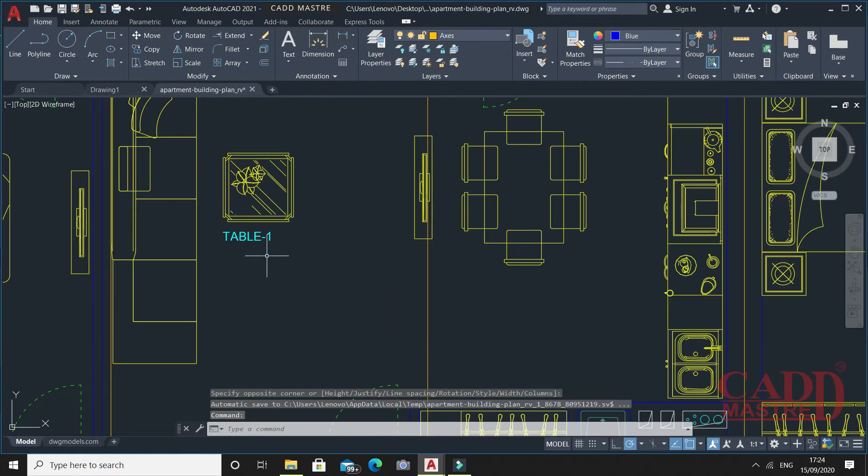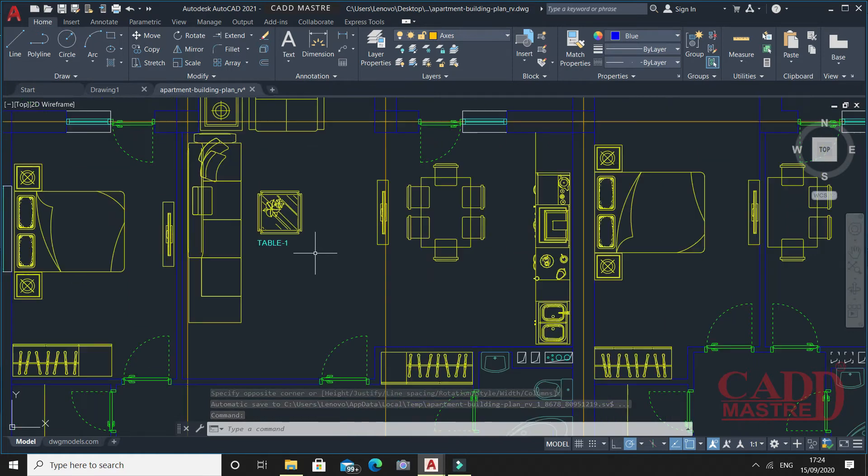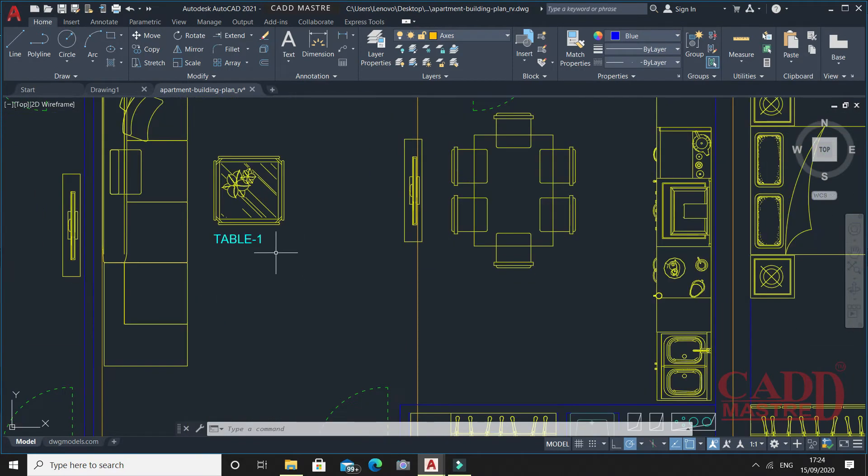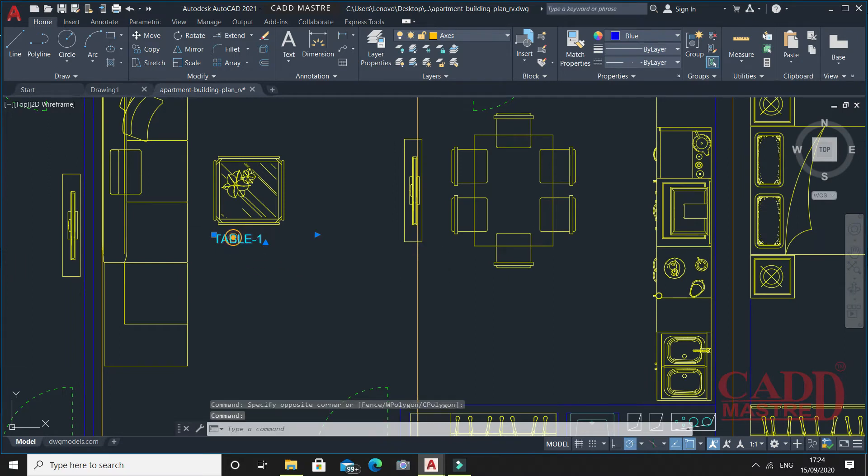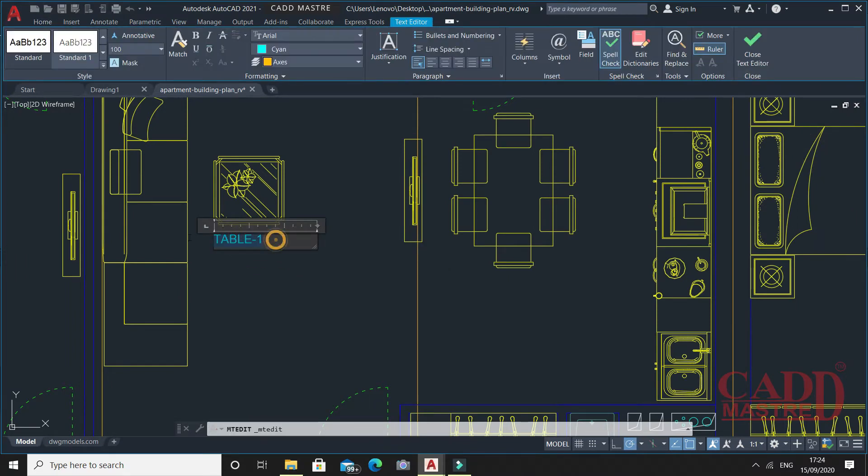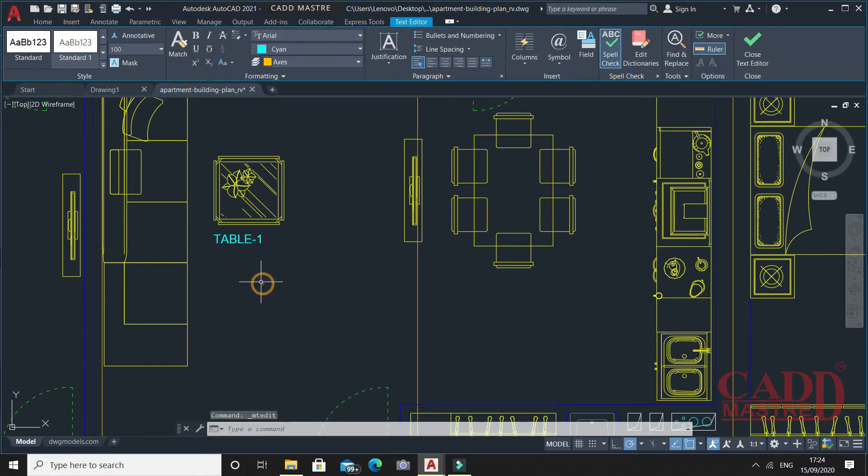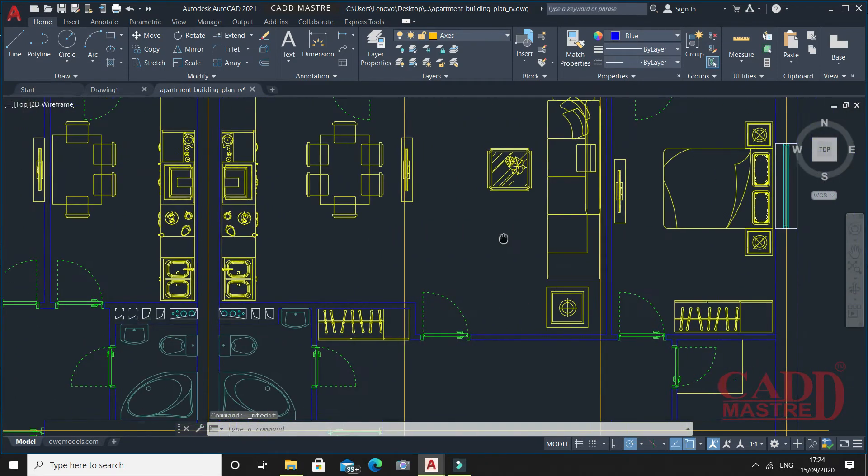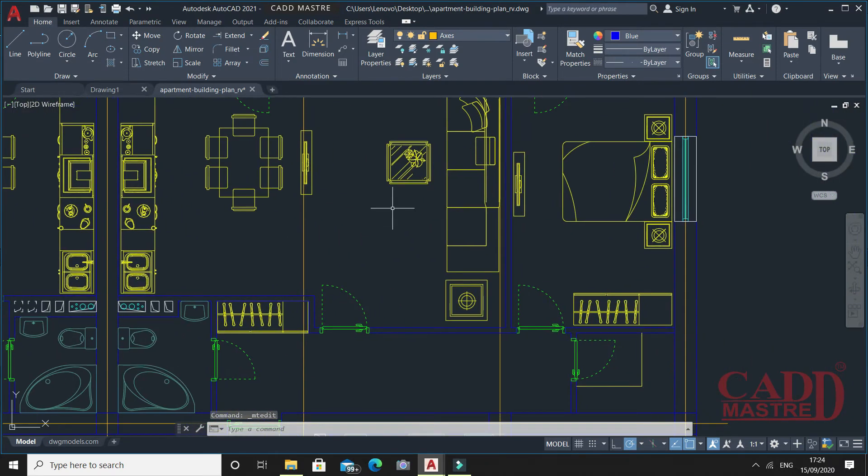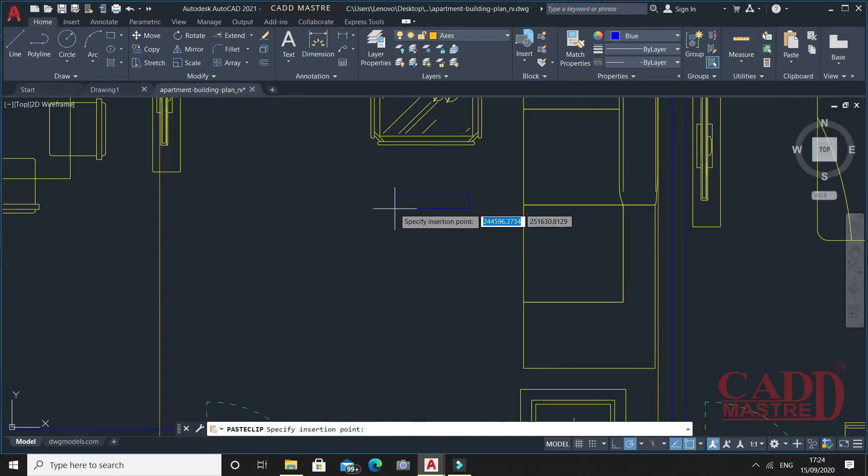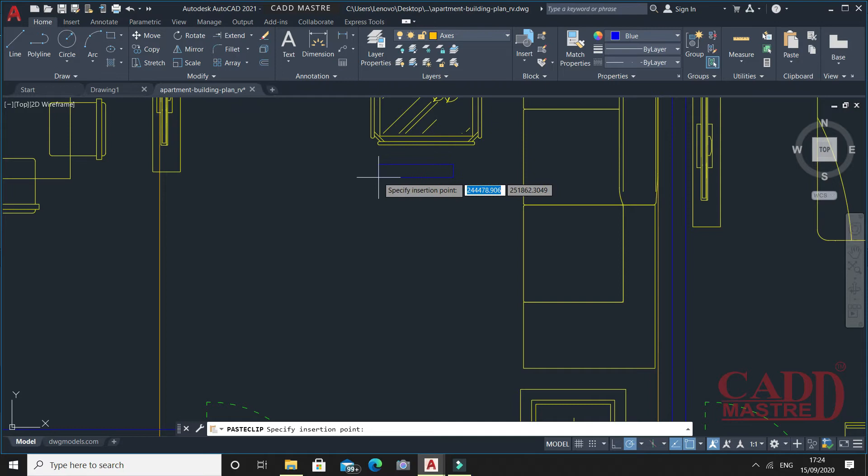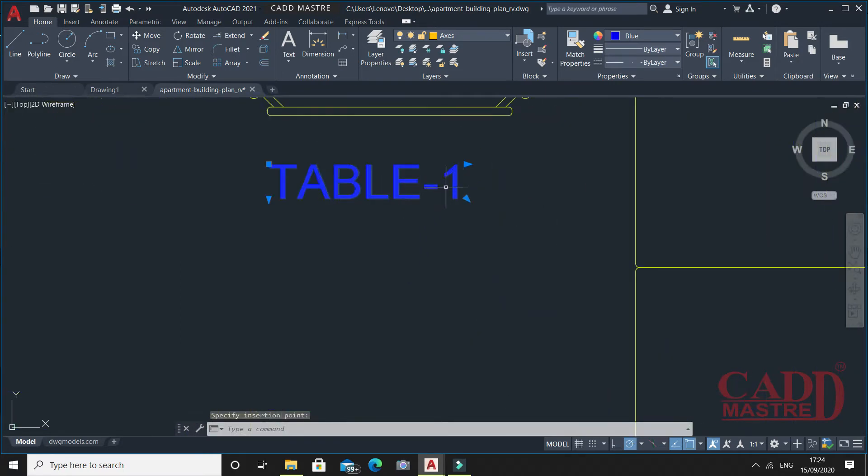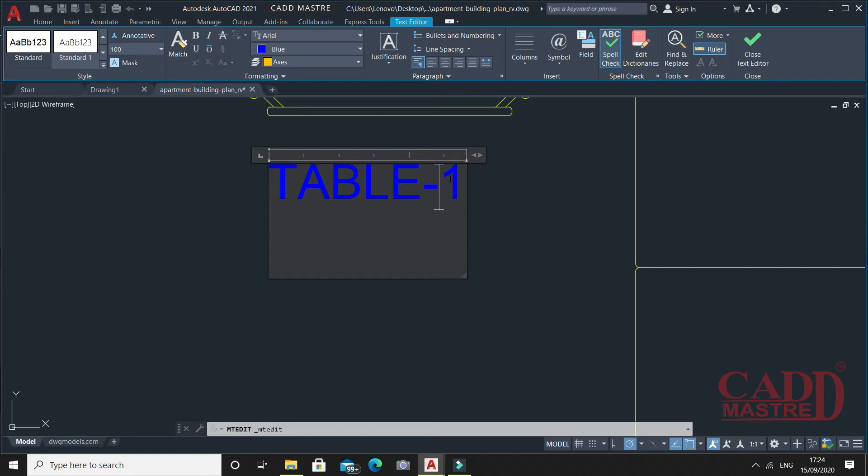So this will be my first text which I add in my current drawing. Now I'll just copy this text and paste it to the other location. I'll make some changes over here.